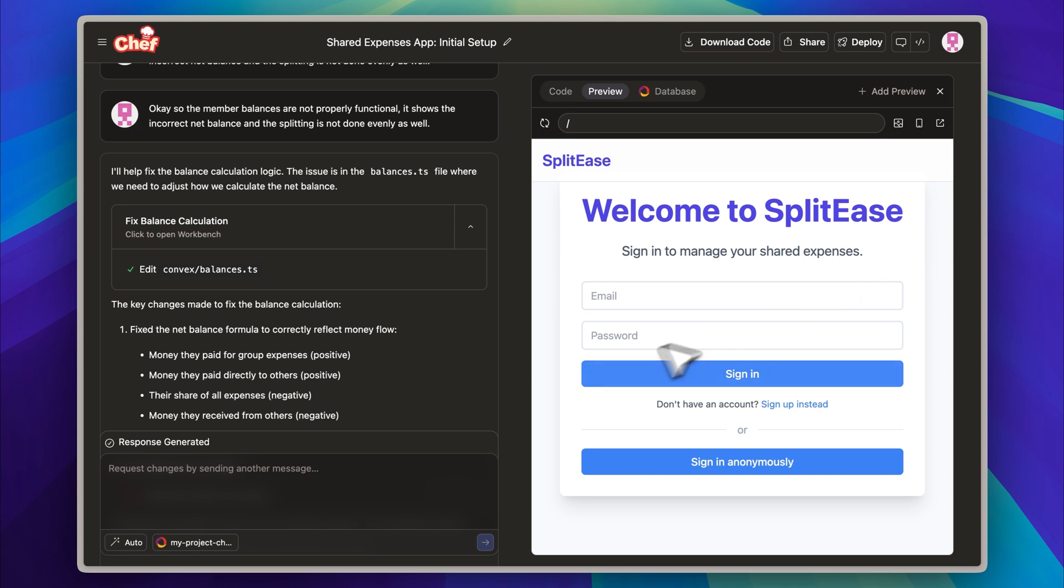However, there was one thing that stood out as a drawback. The platform does not currently support images in the prompt, meaning you can only rely on text instructions. This becomes a major limitation when you need to address UI issues. For instance, in an earlier version of this same app, I had to manually tweak the layout after generating certain components.